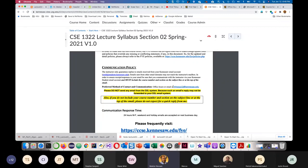Please mention your course name — this is 1322 — in the subject line or at the beginning of your email, so I can quickly know which section you're in. I've told this every semester and many students do not follow. They send an email at midnight saying 'Professor, I just missed the deadline, can you give me an extension?' — but they don't mention which course.